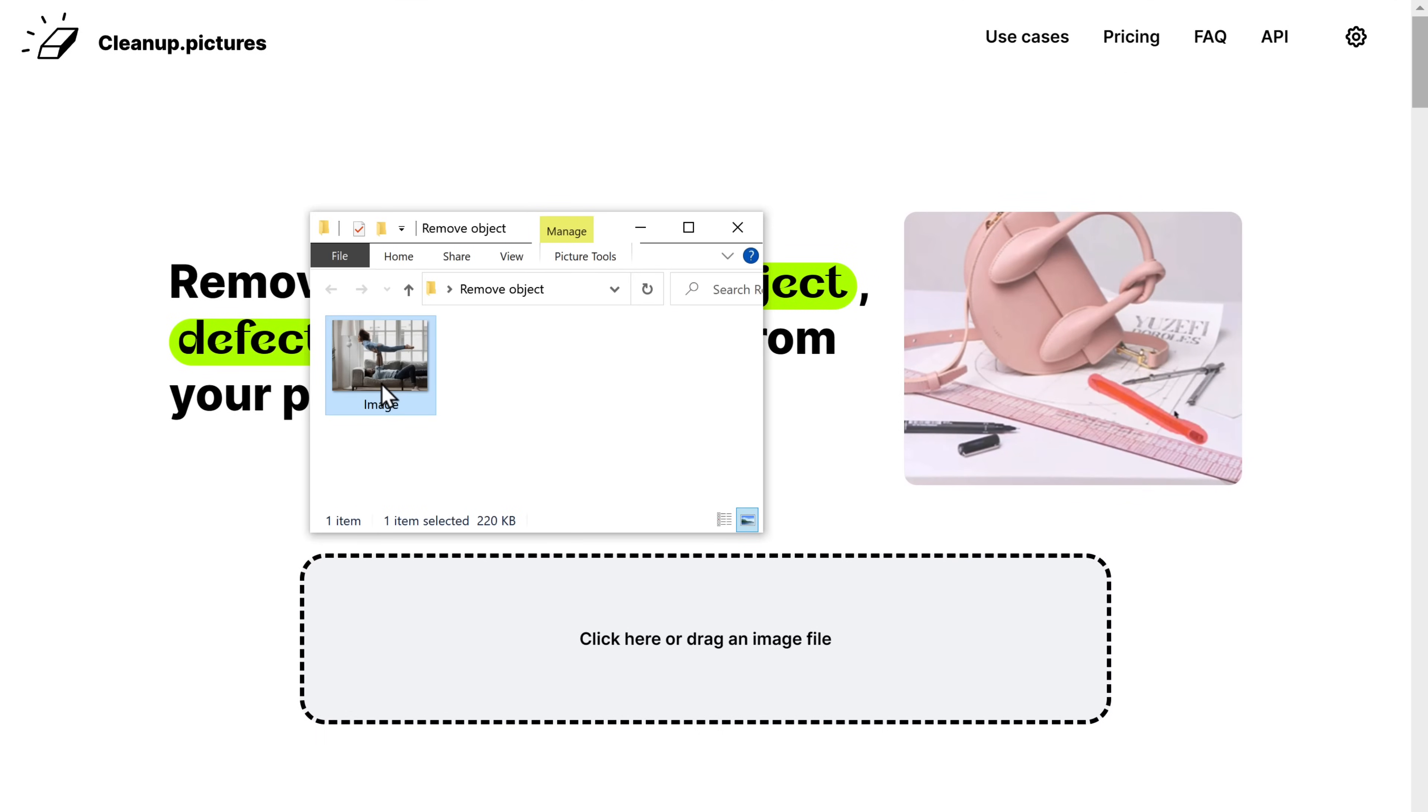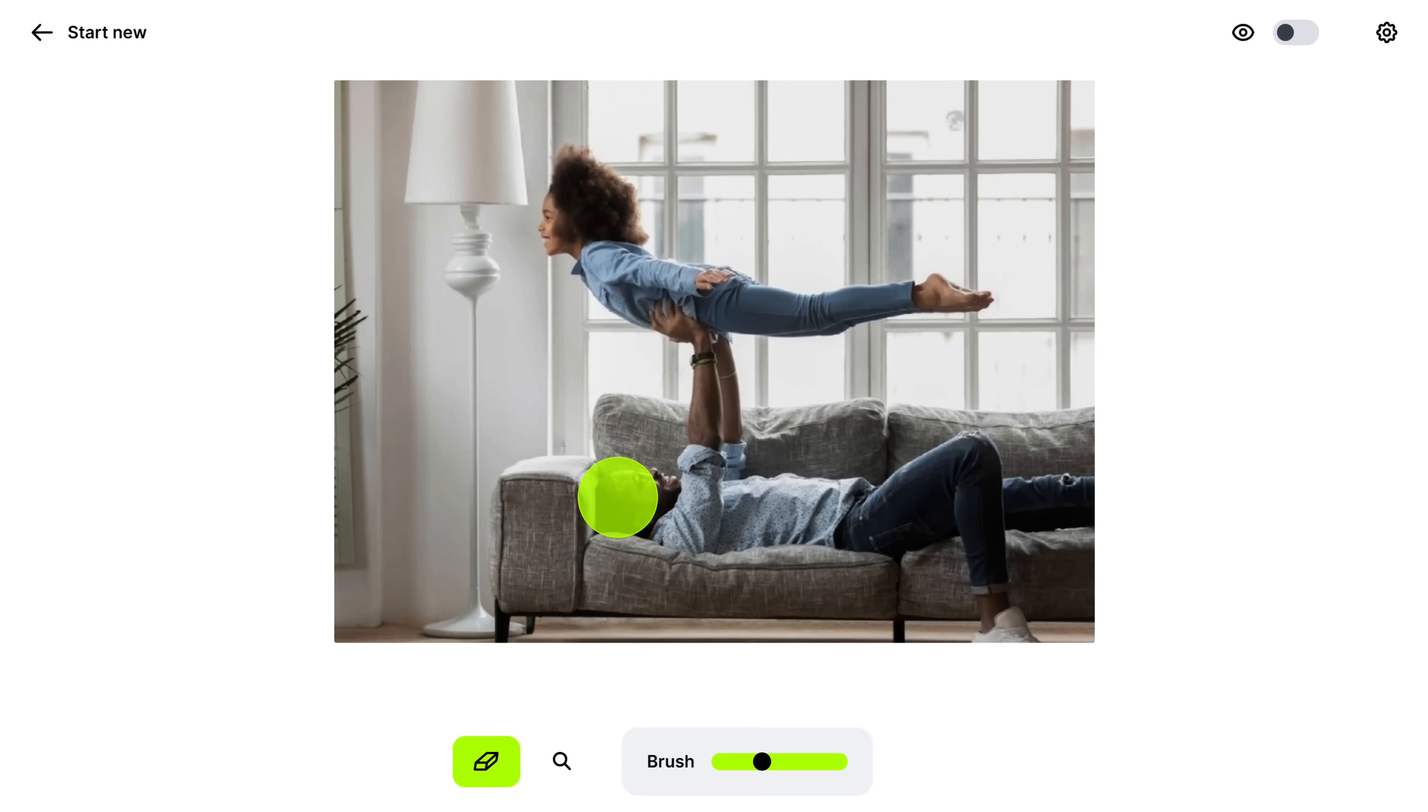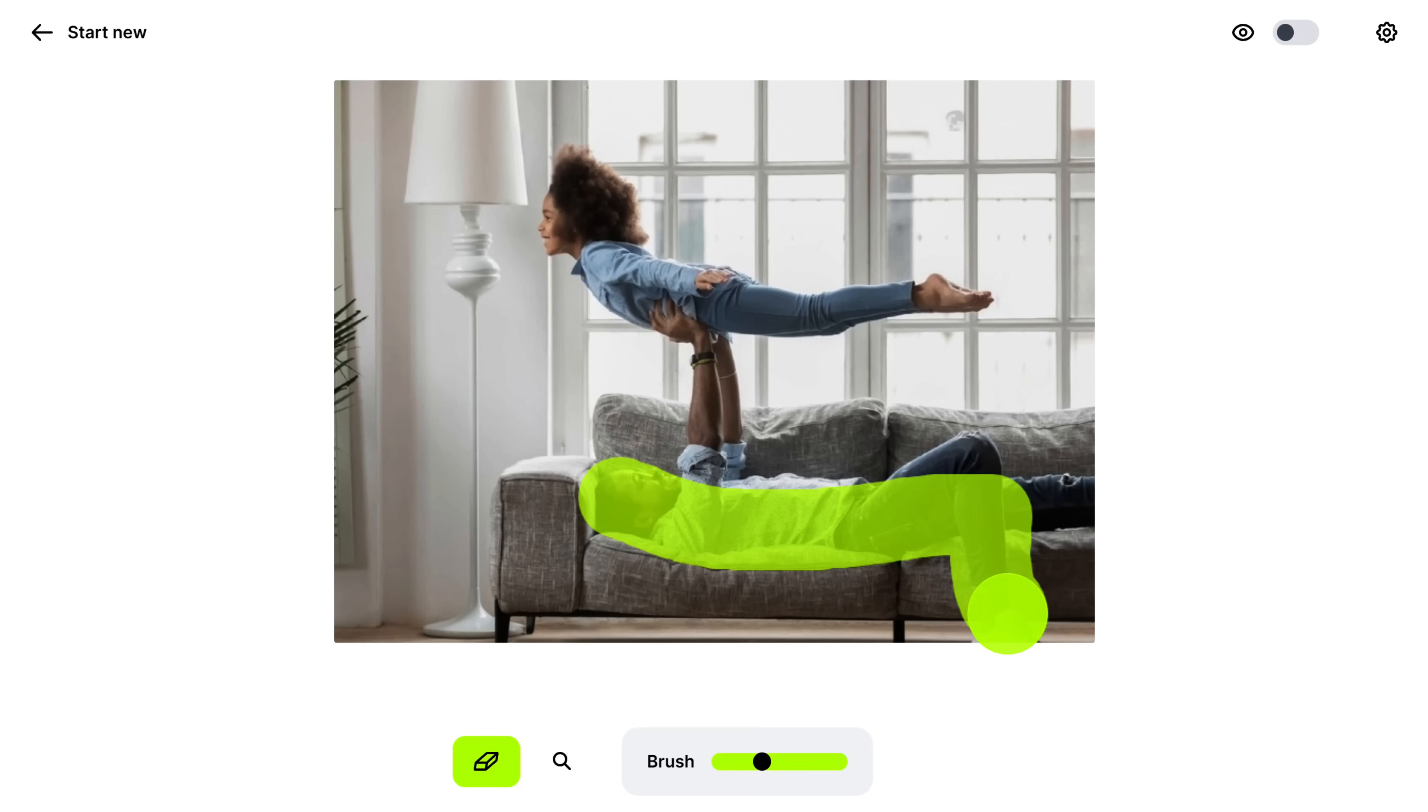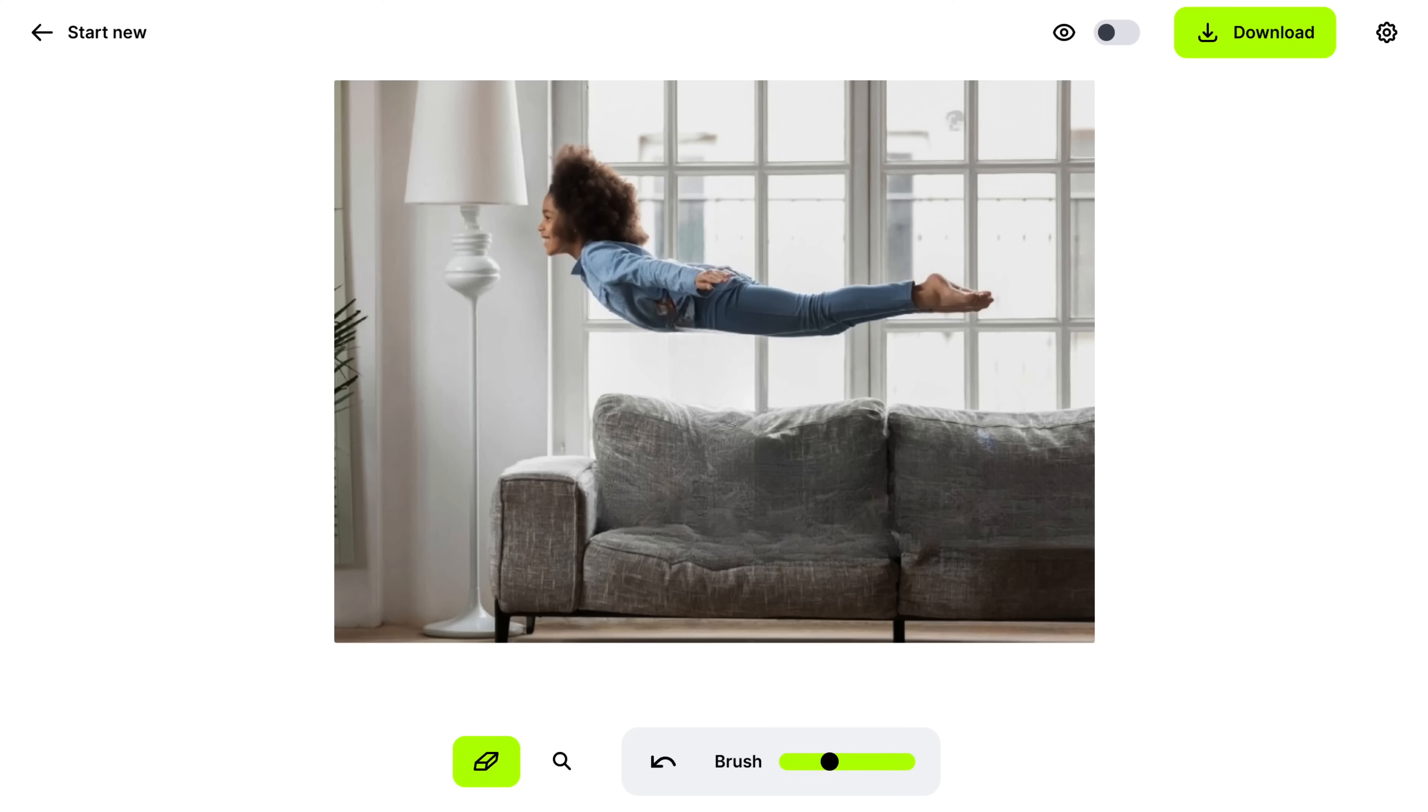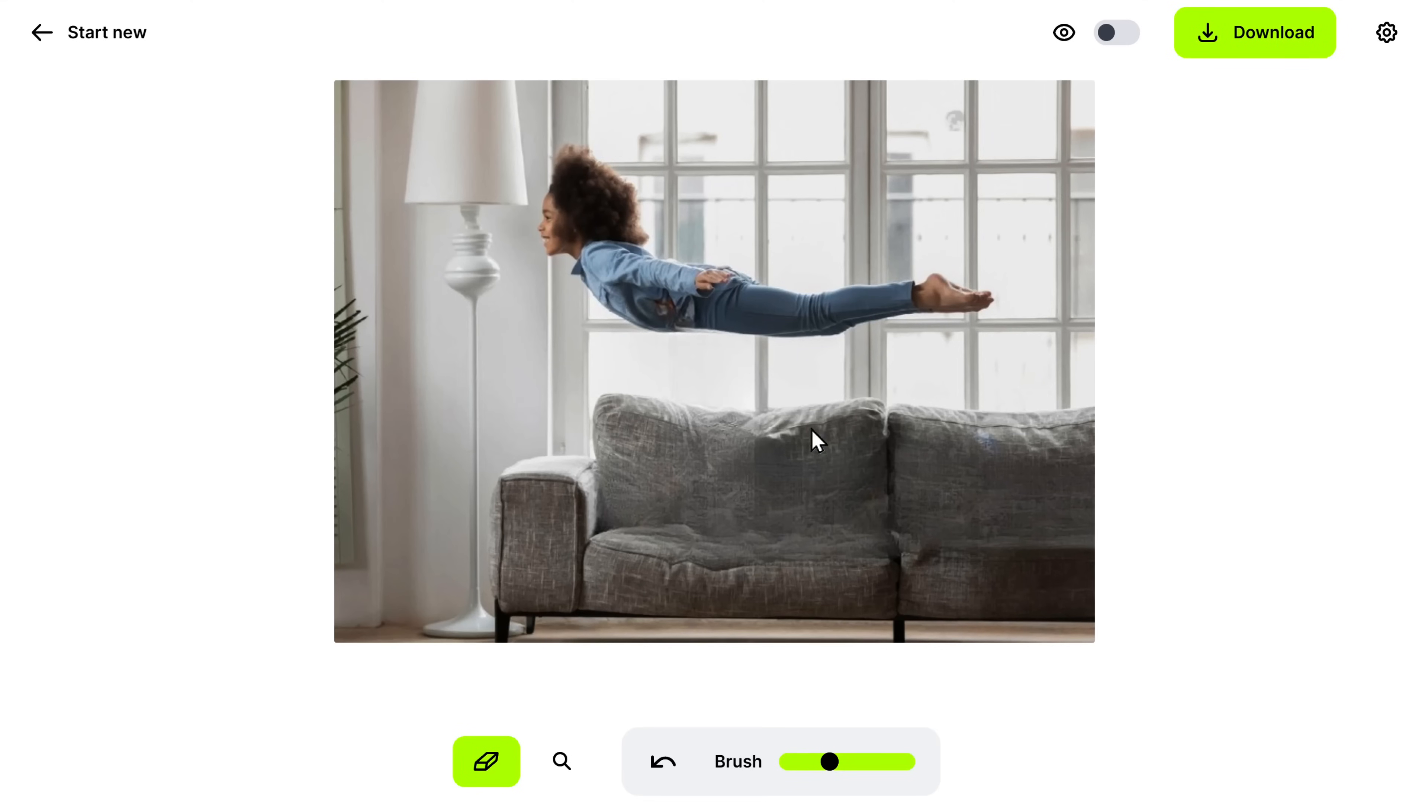Now use this brush like this to remove any object or people from your image. And that's it. As you can see, the person has been removed. Now you can download the image by clicking here.